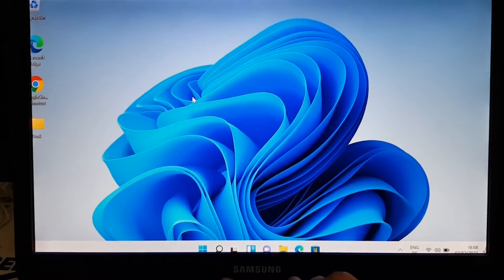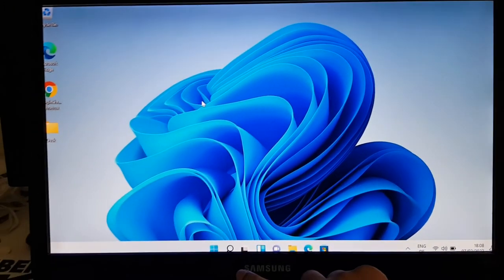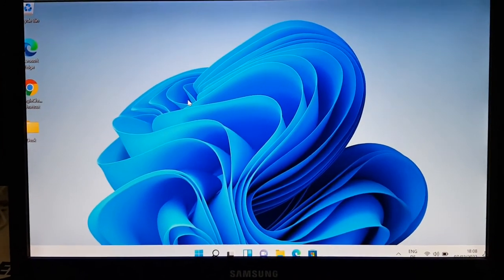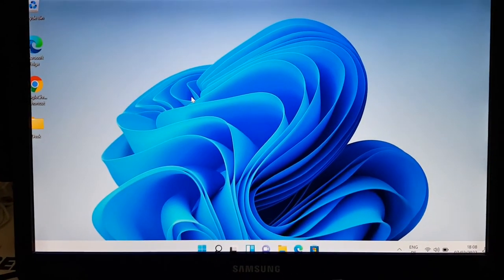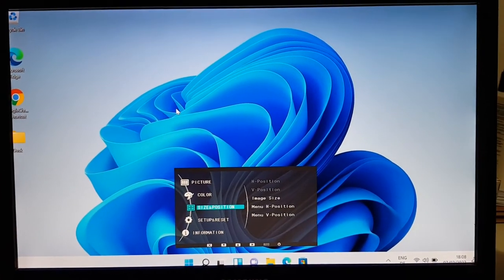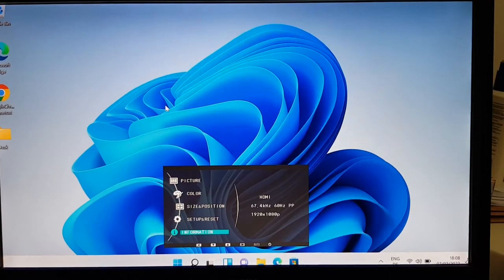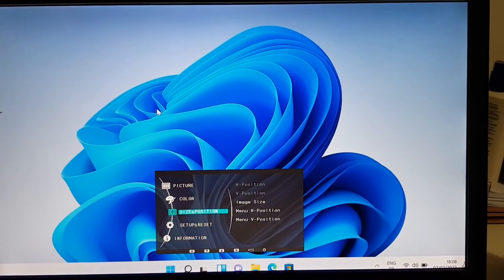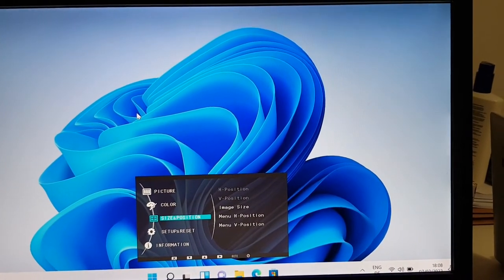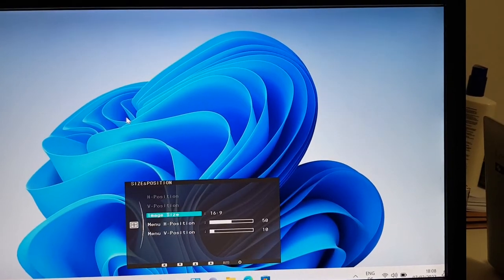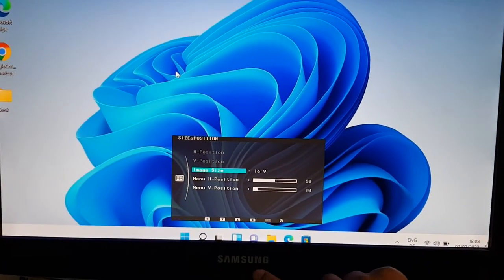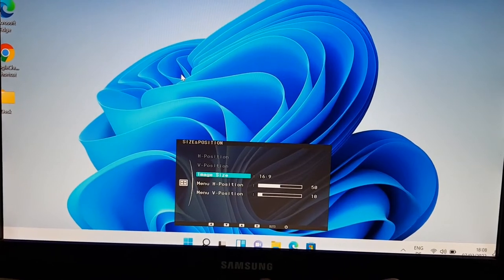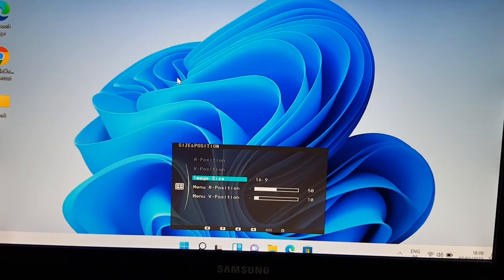As you can see, I will click the menu and you will find that there are several options. From all these options, I will just select the size and position, and then select the image size. As you can see, the image size is 16 by 9.